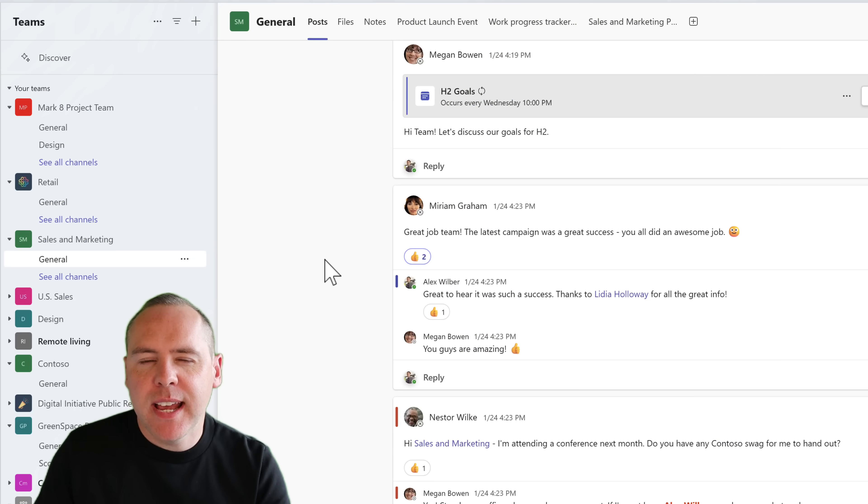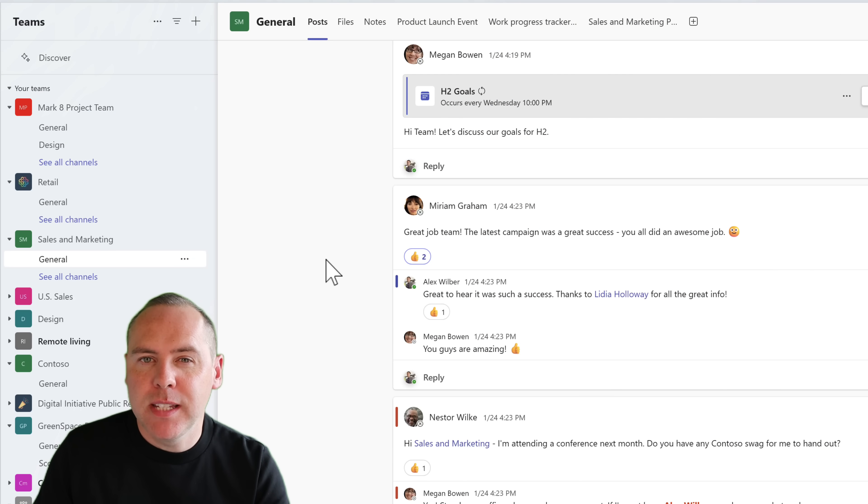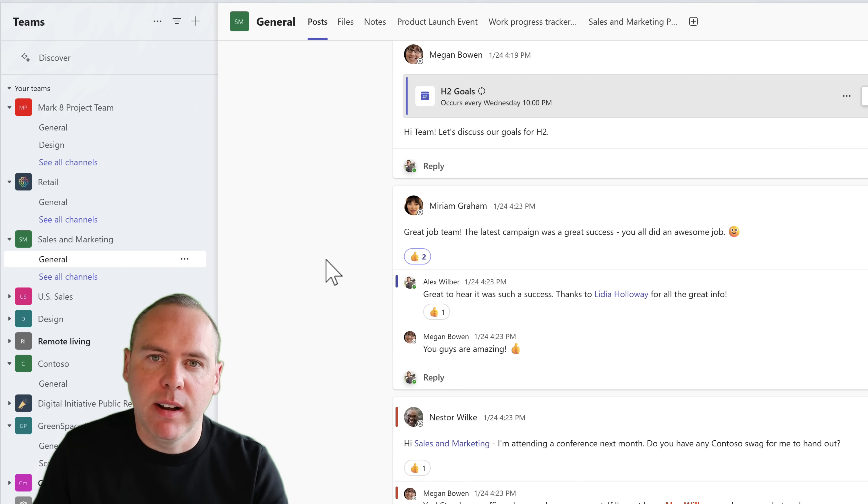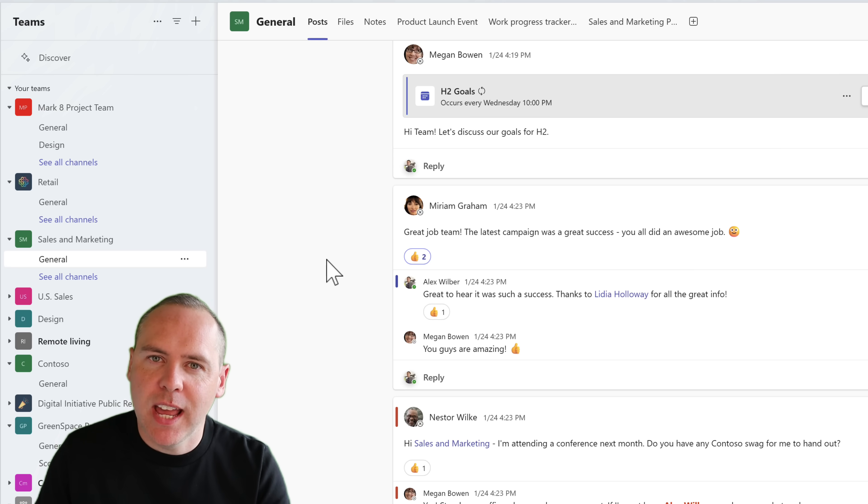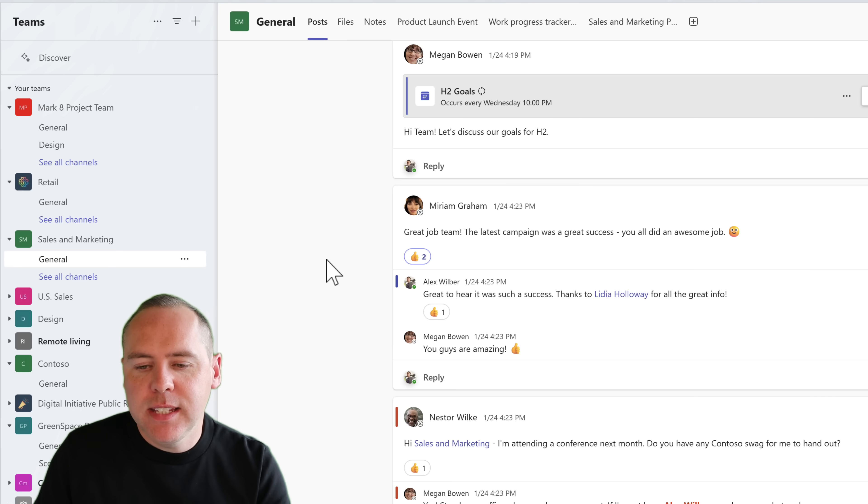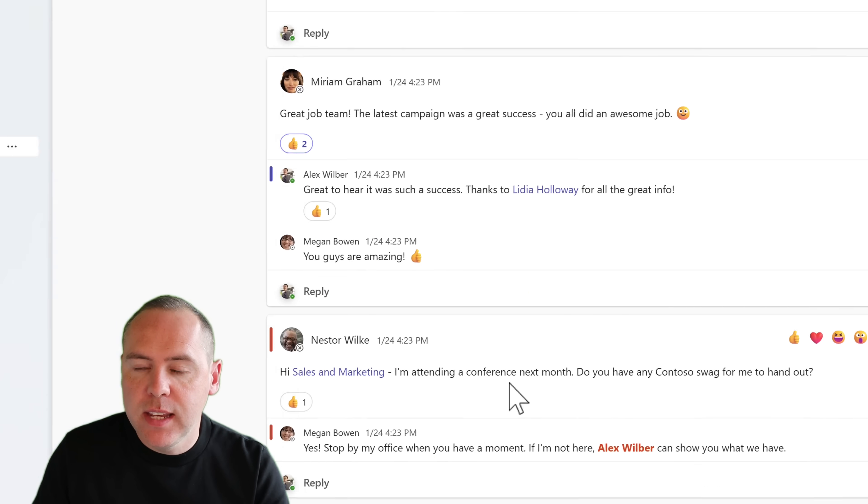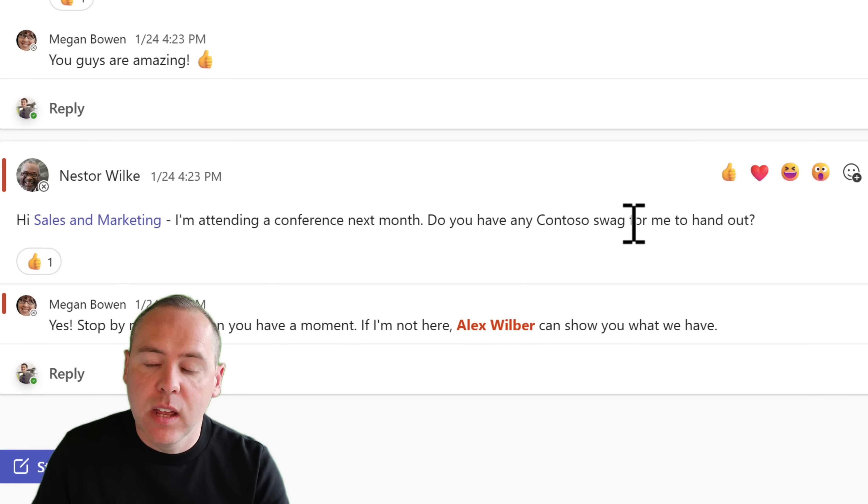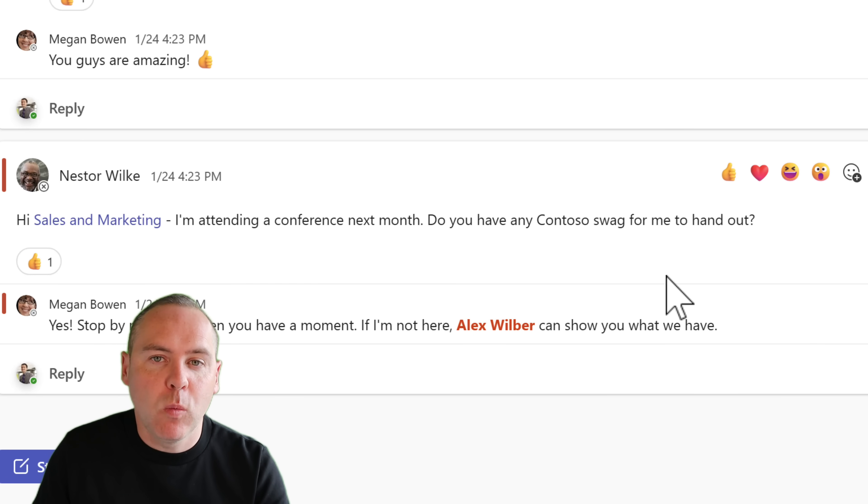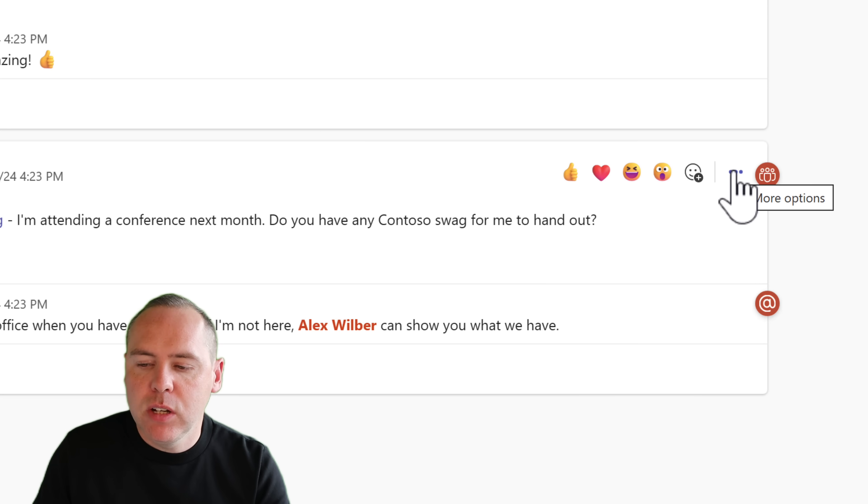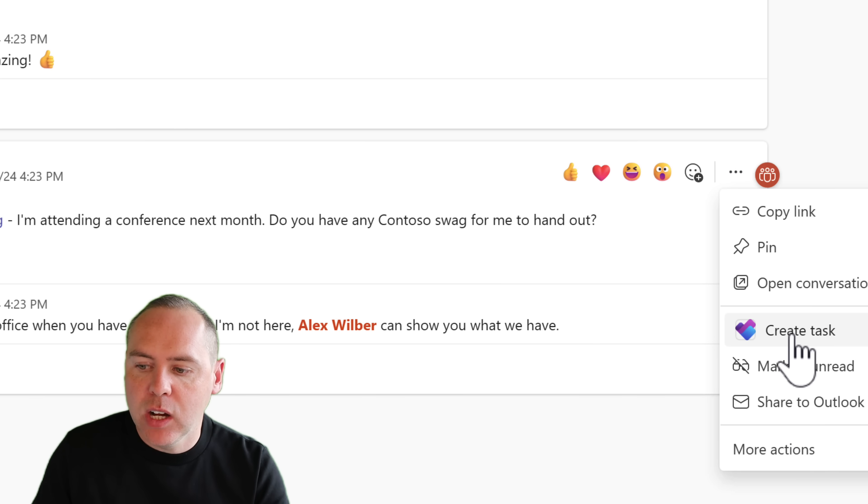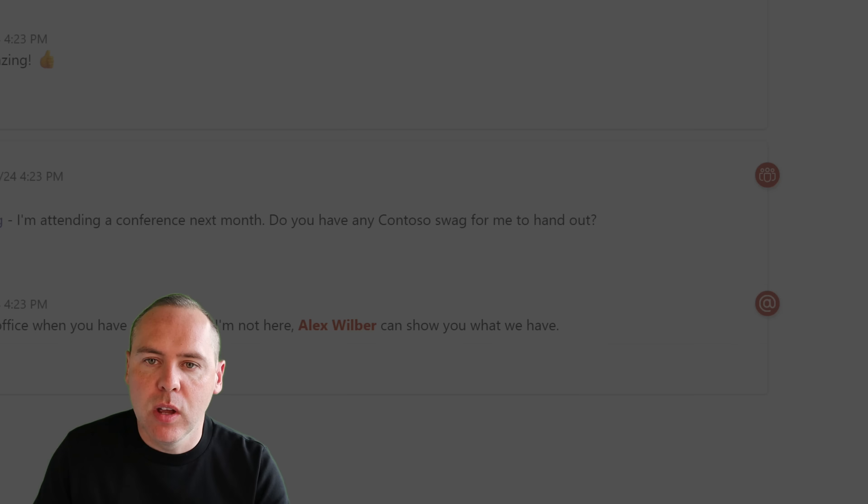But what about tasks inside of your Teams Chat and posts? Well, they're a typical place that you're going to have tasks generated from. And we always forget about those because there's no real way to track them right. Well, in this case, in my sales and marketing team, I also have this post here, which relates to some swag at one of our upcoming events. What I can now do is click on the three dot menu and then I can go and select create task in this sub menu.